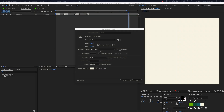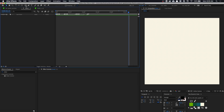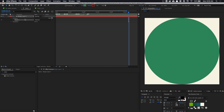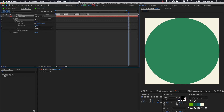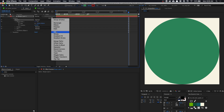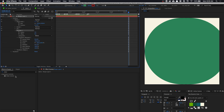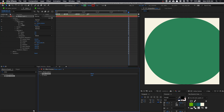So in After Effects, create a composition that's 1920 by 1920 and click OK. The first thing we're going to do is create a circle by double clicking on the ellipse tool, and we're just going to open up the ellipse path and add in a repeater. Open up the repeater options and open up the transform, and we're going to create four slider controls to link to some properties.